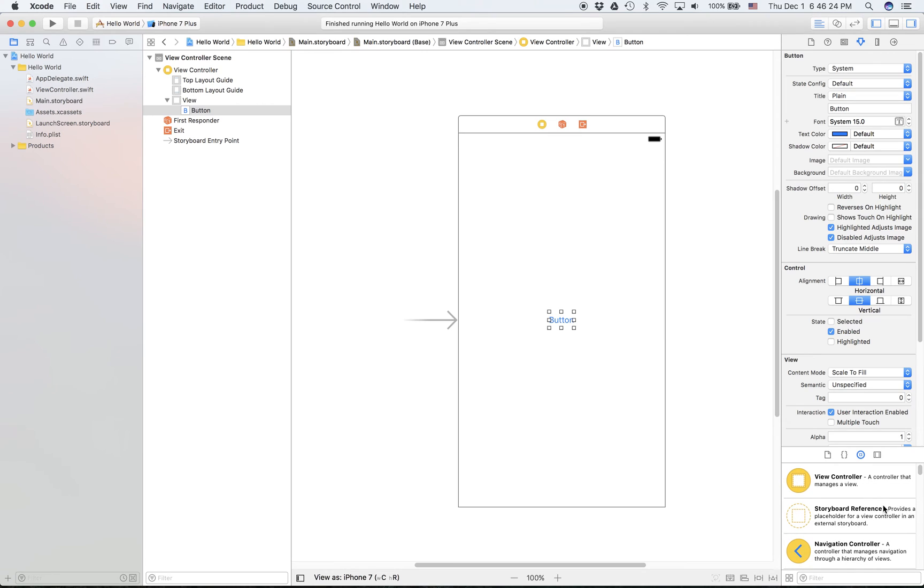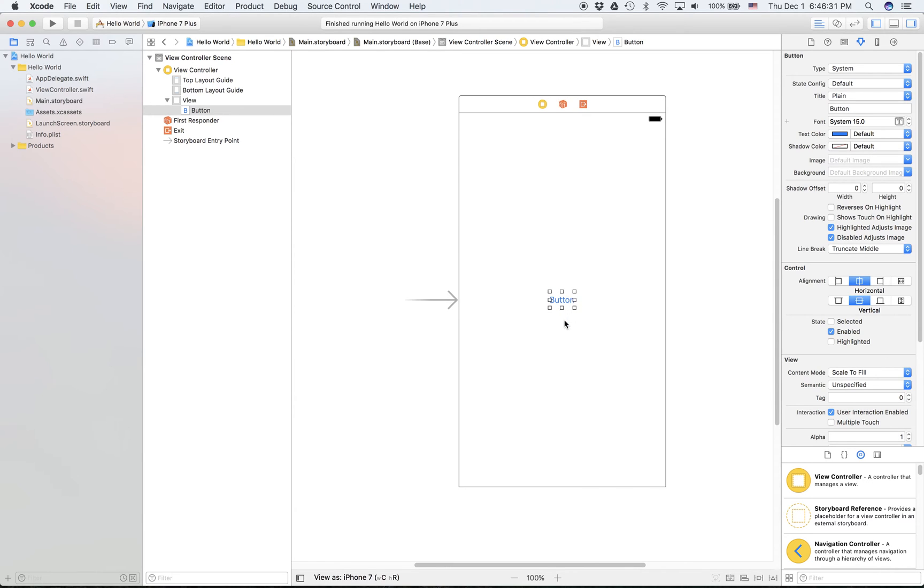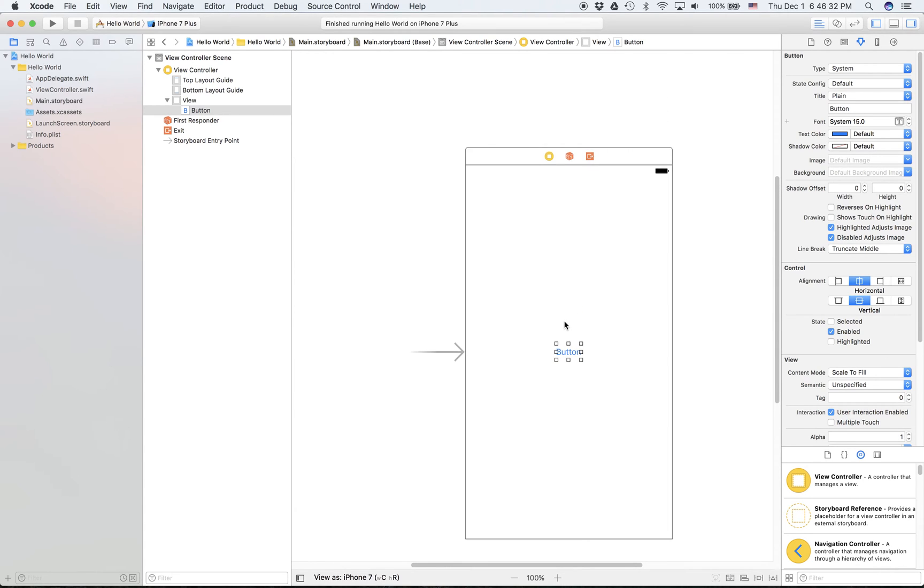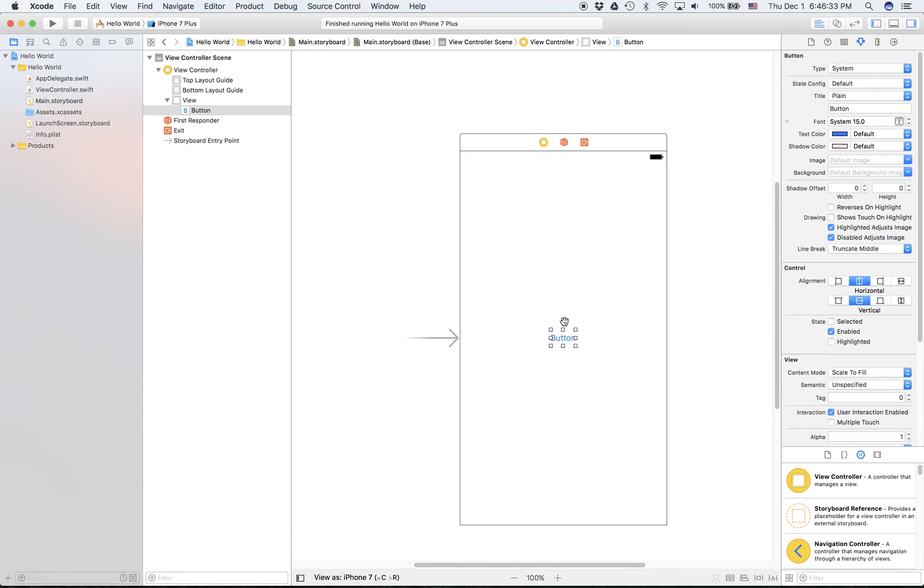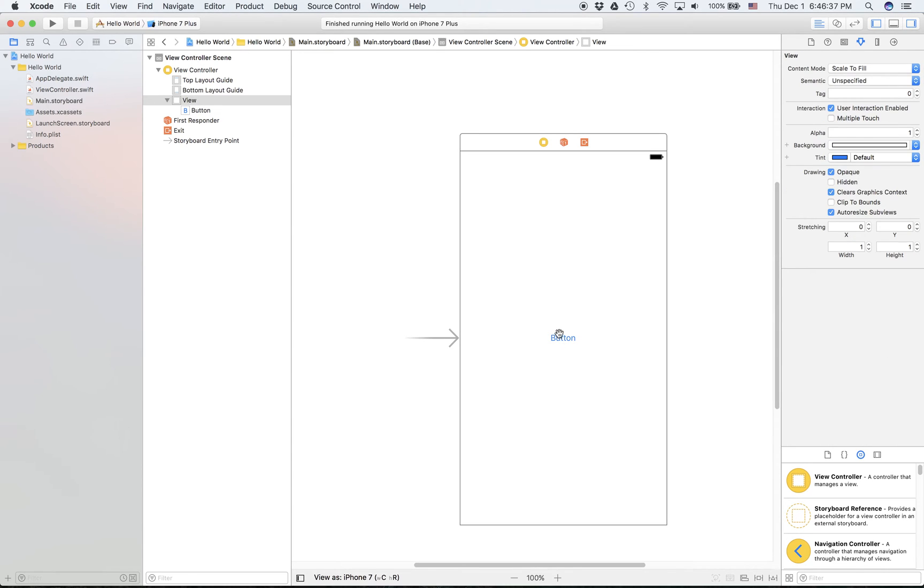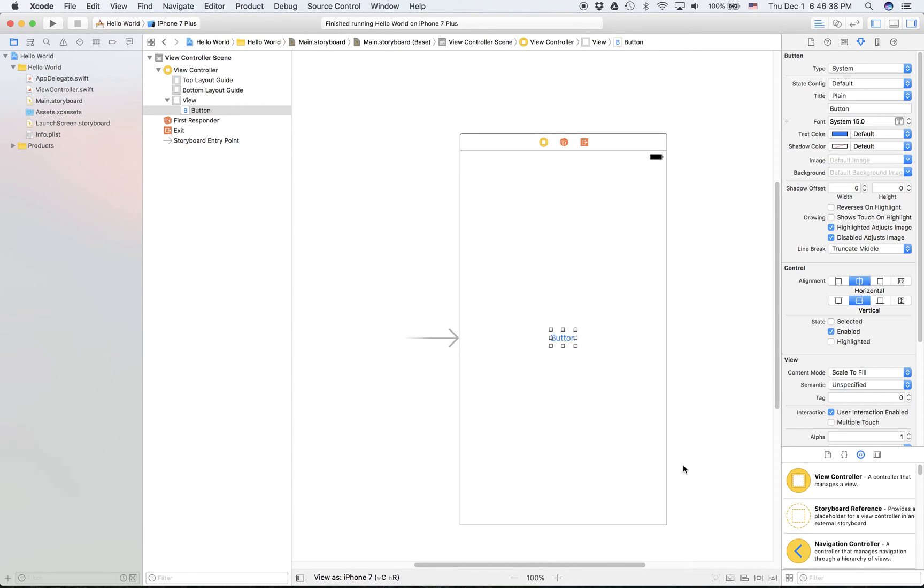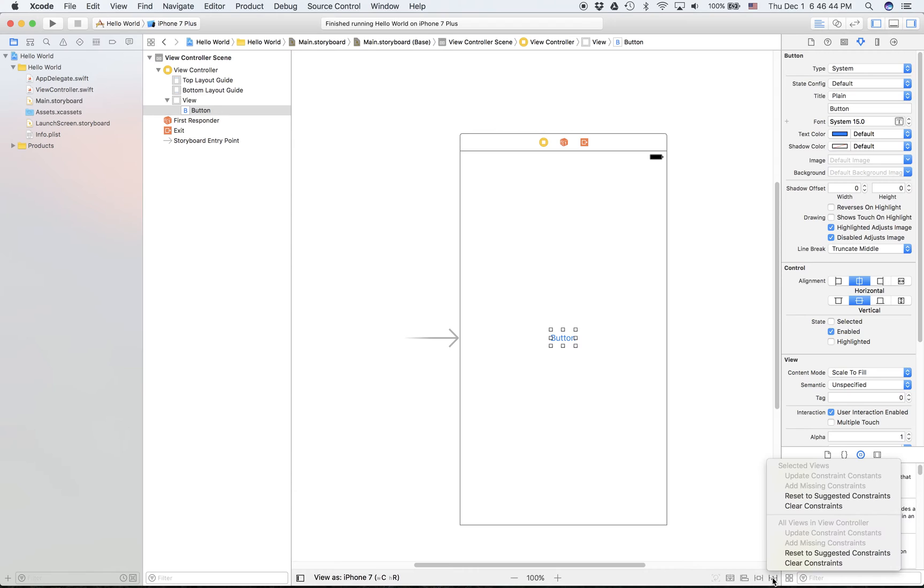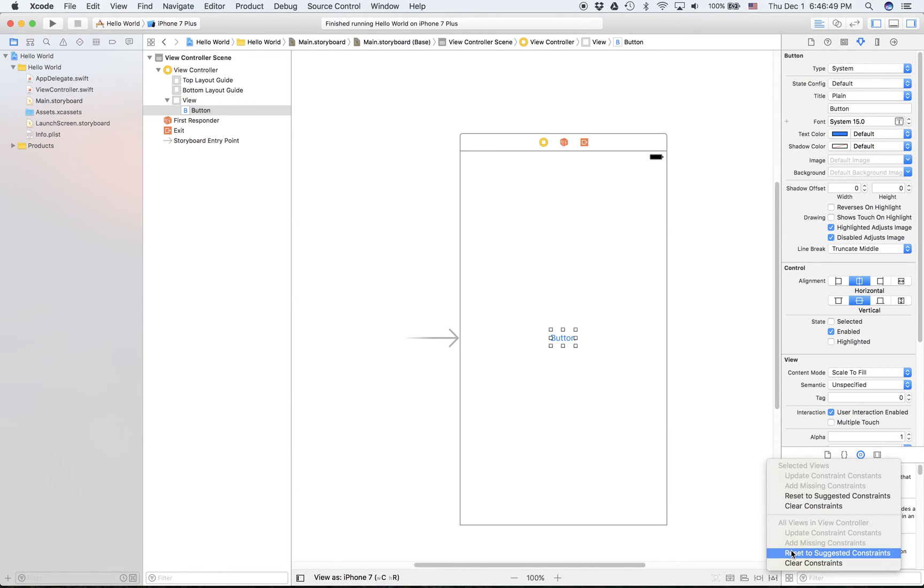So how do you fix this? Well, Apple has a great thing in Xcode known as constraints, a set of rules that will tell the button you have to be here when the view is like this, or you have to be here when the view is like this. You can set constraints automatically, and sometimes this will not work very well, by clicking on that triangle at the bottom right corner and select reset to suggested constraints.